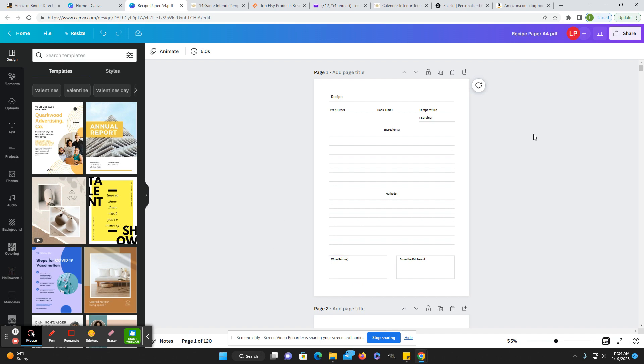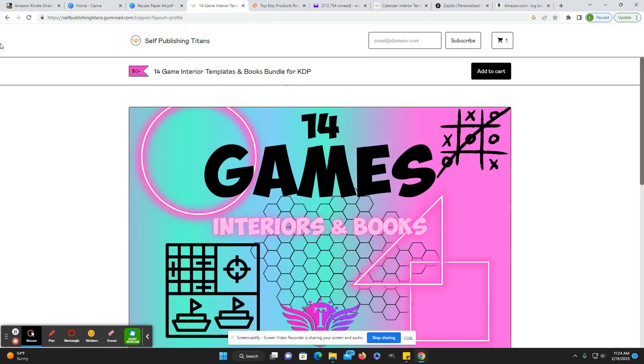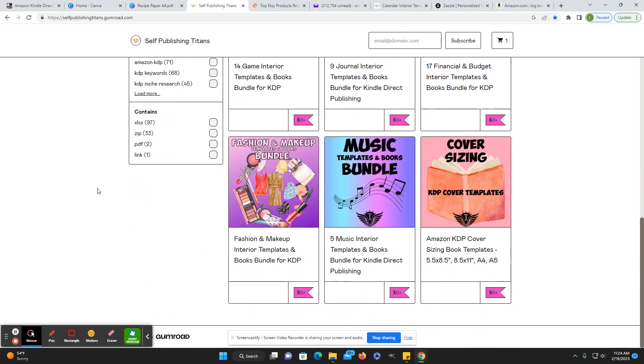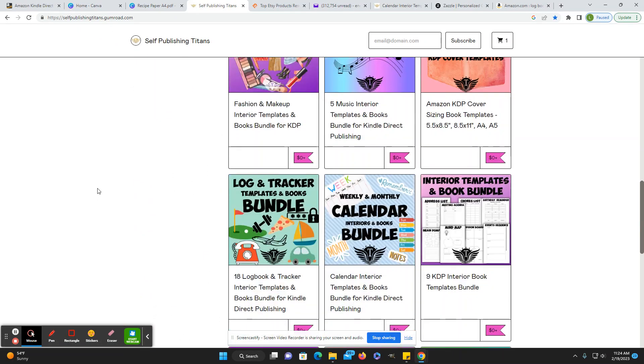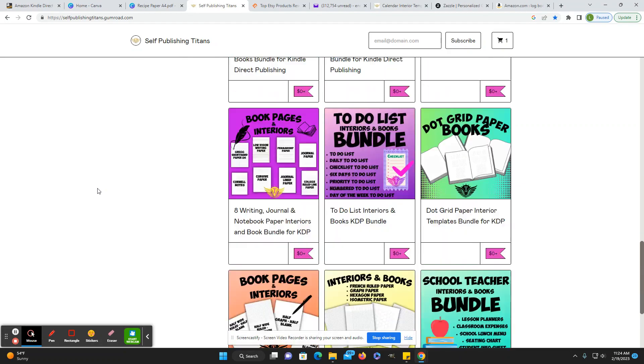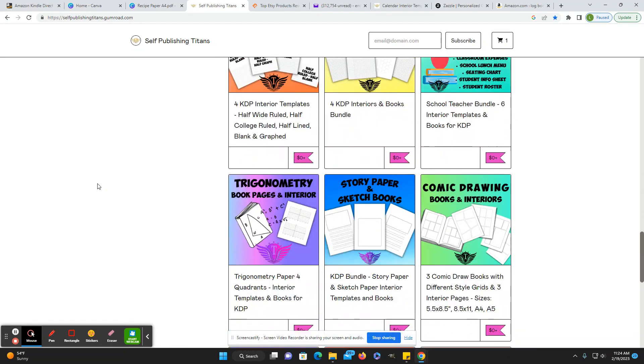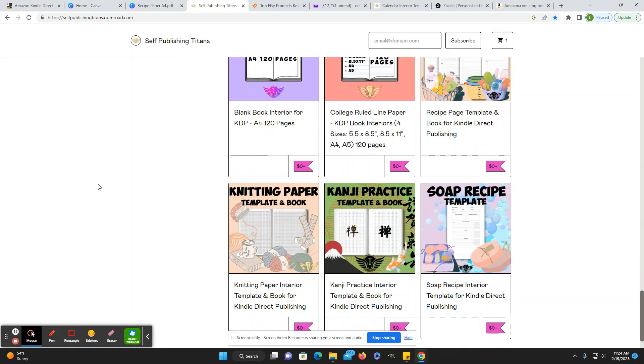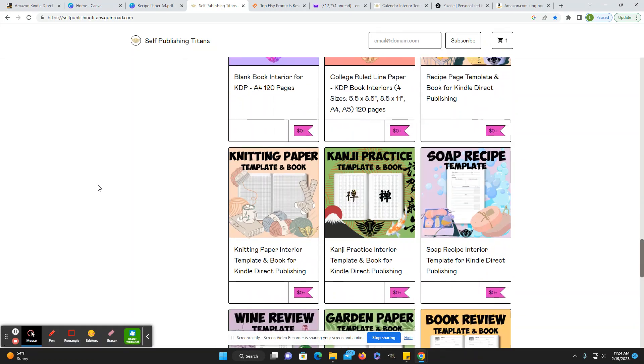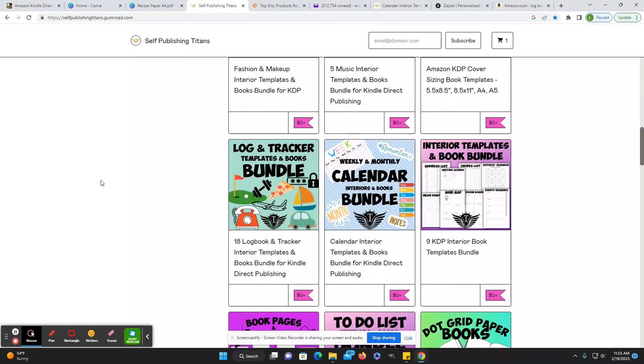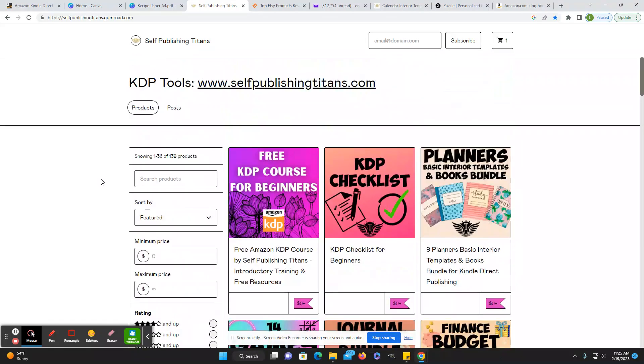Yeah. So that's basically all I wanted to show you. Self-publishing Titans, again, self-publishing Titans.gumroad.com. You can look through this full list of free interiors, keywords, and wallpapers that they have.